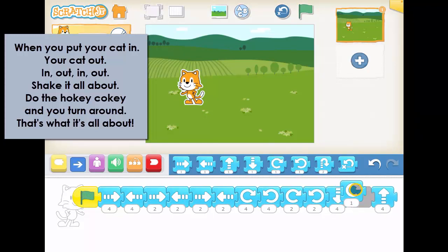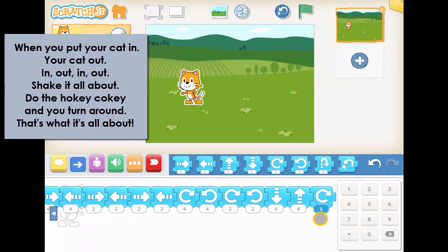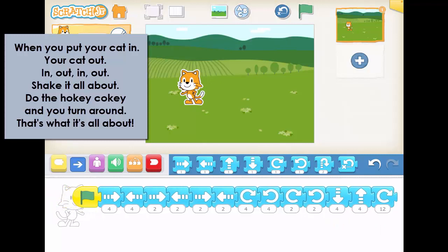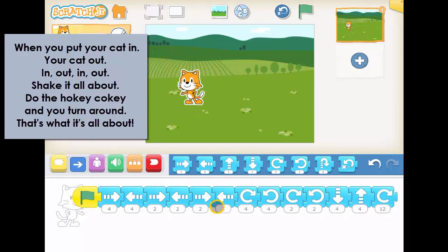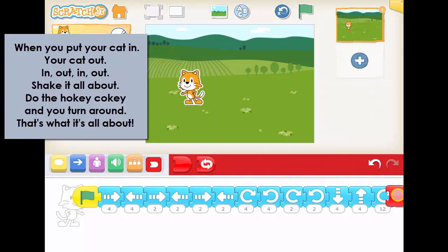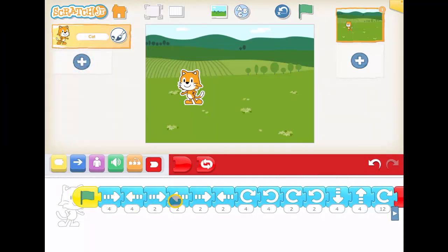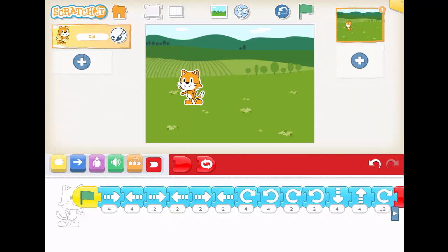And you turn around. Now if we're turning around, this is set like a clock. A clock has 12 numbers on it, so if I choose 12, that's all the way around the clock — so he's going to go all the way around. If I press green: in, out, in, out, shake it all about, do the Hokey Cokey, and you turn around — that's what it's all about. So if I put the end block in, that's my final code. We've got a nice long bit of code here, and you can make changes to this code and maybe do a different dance if you like. That is the Hokey Cokey using Scratch. Have fun.